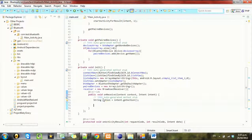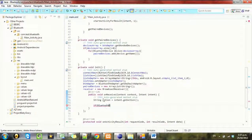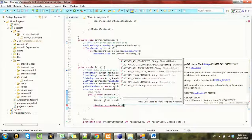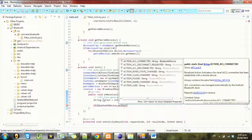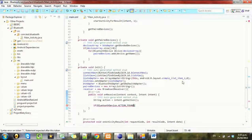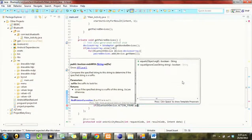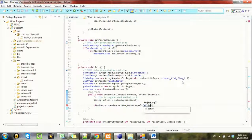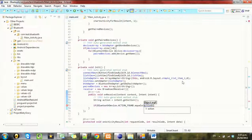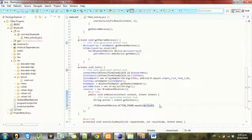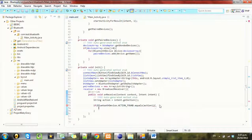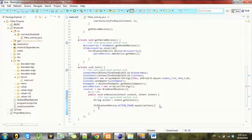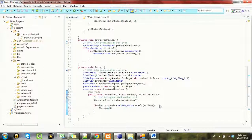And then we want to check if BluetoothDevice.ACTION_FOUND.equals action. So if it equals that string action, we want to do something with it. And that something will be to add it to our list.